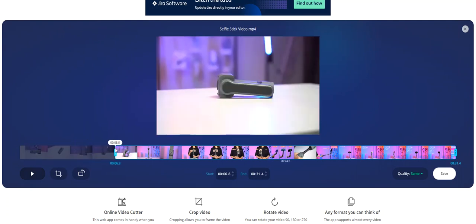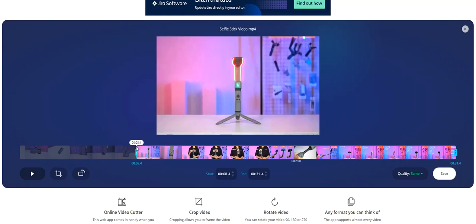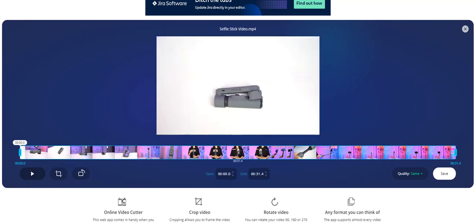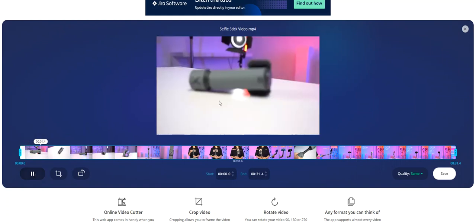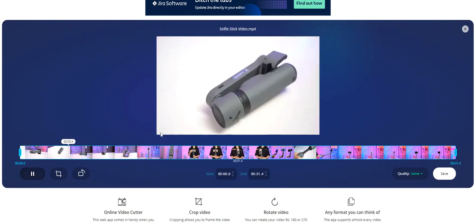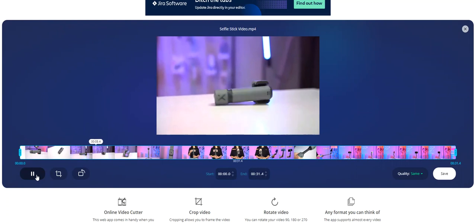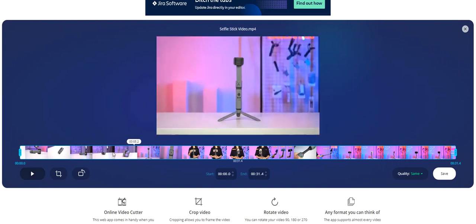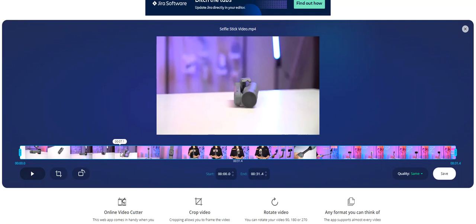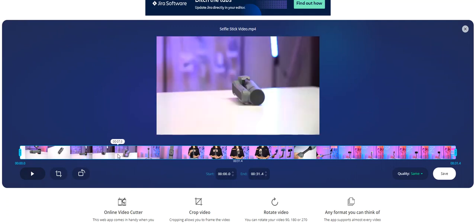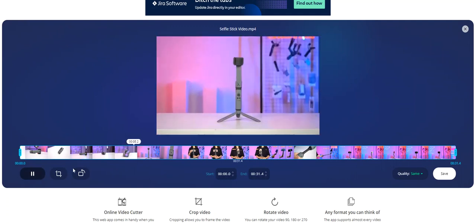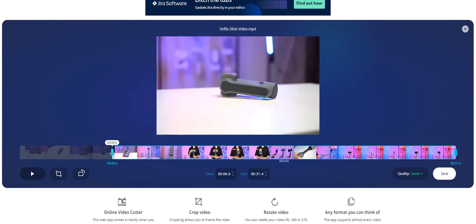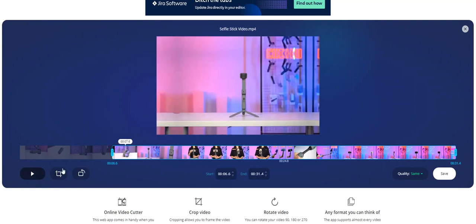You could take this video and as you can see you could choose where the video will start. So say we want to start the video, instead of starting it here we could play this and then start it.